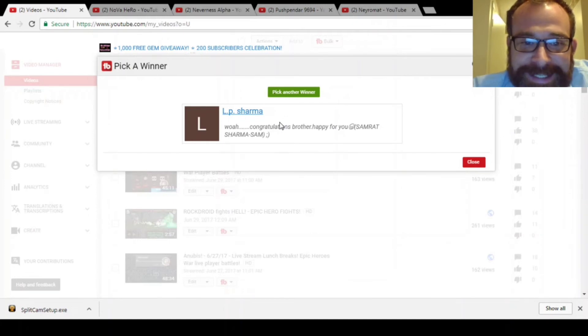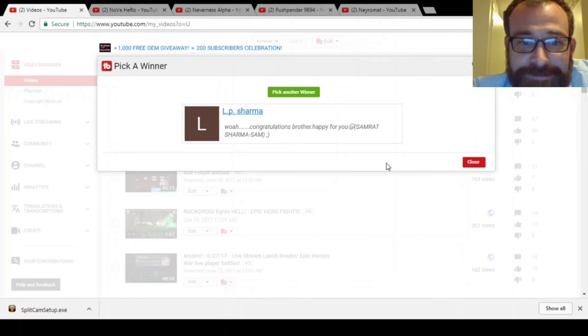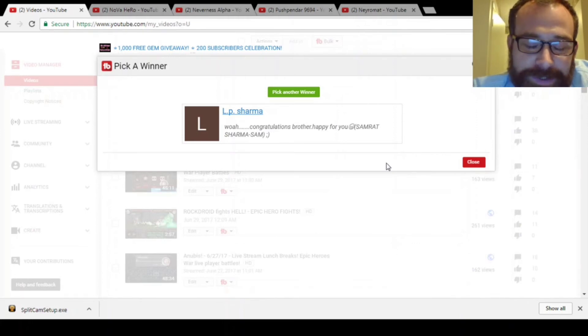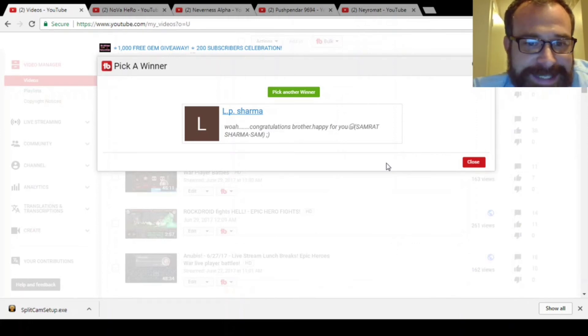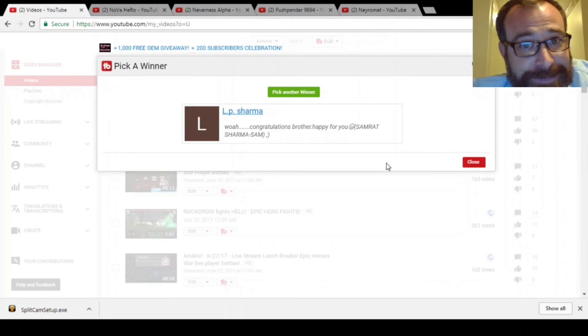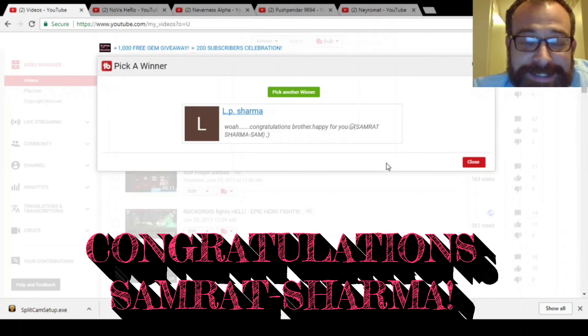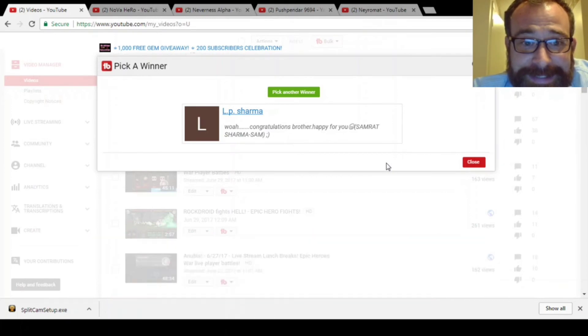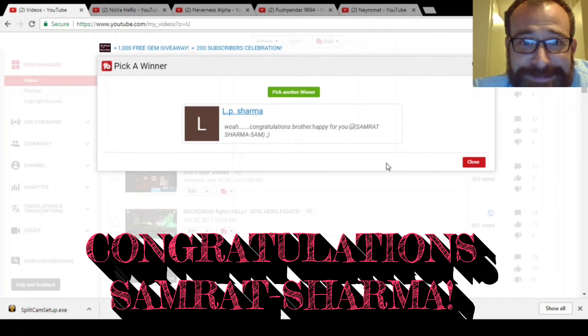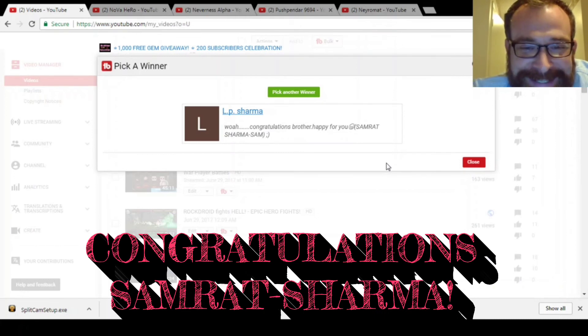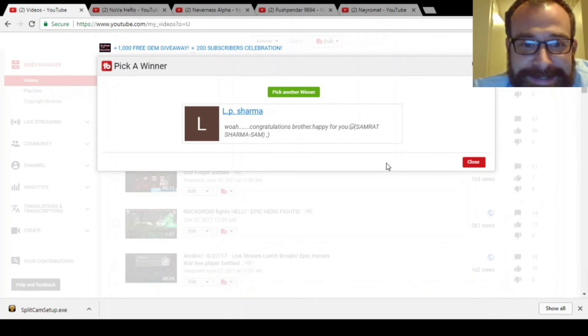LP Sharma. He commented and said, "Whoa, congratulations brother, happy for you," in parentheses Samrat Sharma dash Sam. So Samrat Sharma is his username and I am so happy I get to give you 1000 gems Sam. That's awesome. So there it is. Sam won.